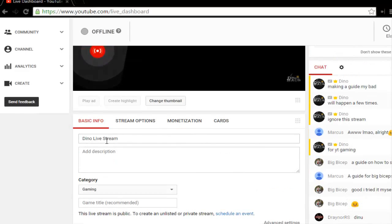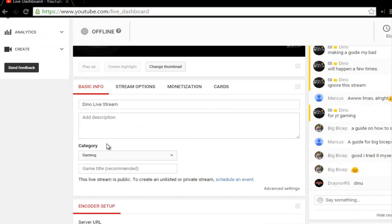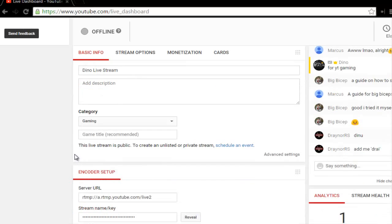There's people typing in the chat like I'm not live yet. Then you put your basic info: the stream title, the description, and the category. You're gonna put Gaming. Once you put Gaming, you're pretty much there.